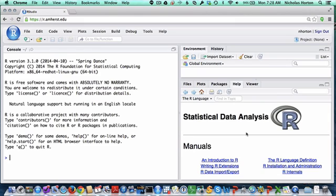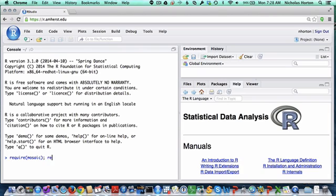There's a lot we're going to be doing using the mosaic package and the datasets in the mosaic package. To access those, we need to run the command require. If I say require mosaic, I also want to give the command require mosaic data.